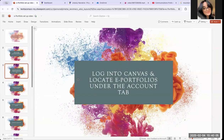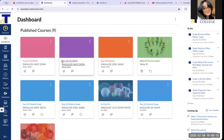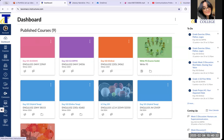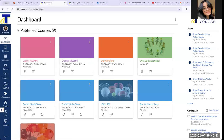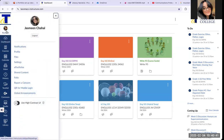All right, welcome back. The first step is logging into Canvas and locating ePortfolios under the account tab. You can be logged into Canvas anywhere as long as you are in Canvas. You can locate the account button under the big T for Tacoma Community College. Click on account on the left-hand side of your screen and locate ePortfolios.